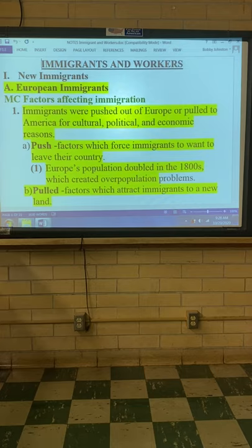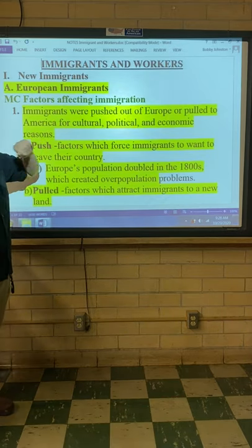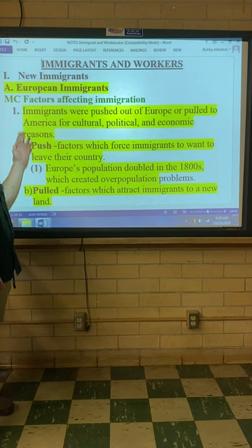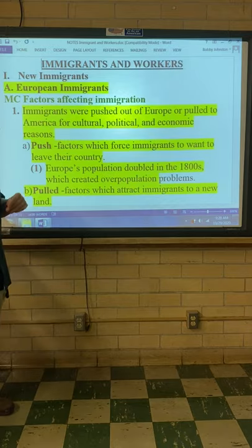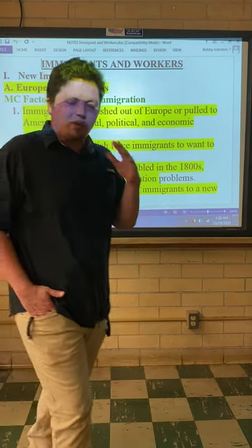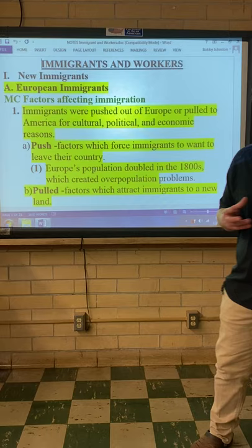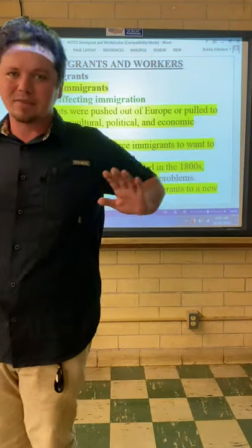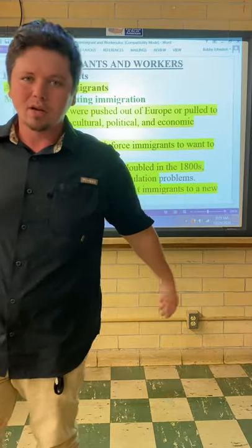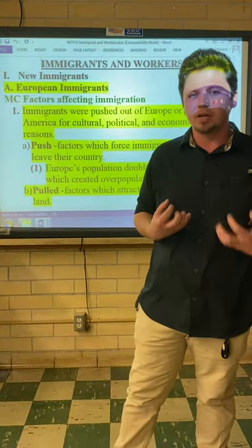The new immigrants were from Europe, mostly. Immigrants were pushed out of Europe or pulled to America for cultural, political, and economic reasons. You remember pushes and pulls — these were on your basic U.S. history vocabulary chapter. Pushes are negative things that make you want to leave a country, while pulls are things that attract you to a country.